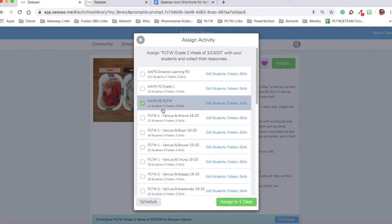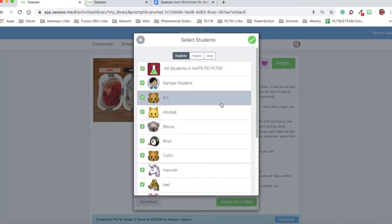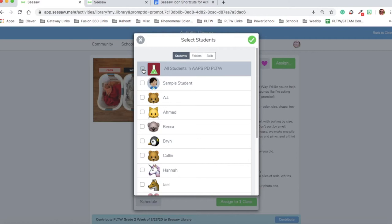If I click on that class, I can edit which students I share it with. The default is to share it with everybody, and for today I'm going to share it with everybody in my made-up class.